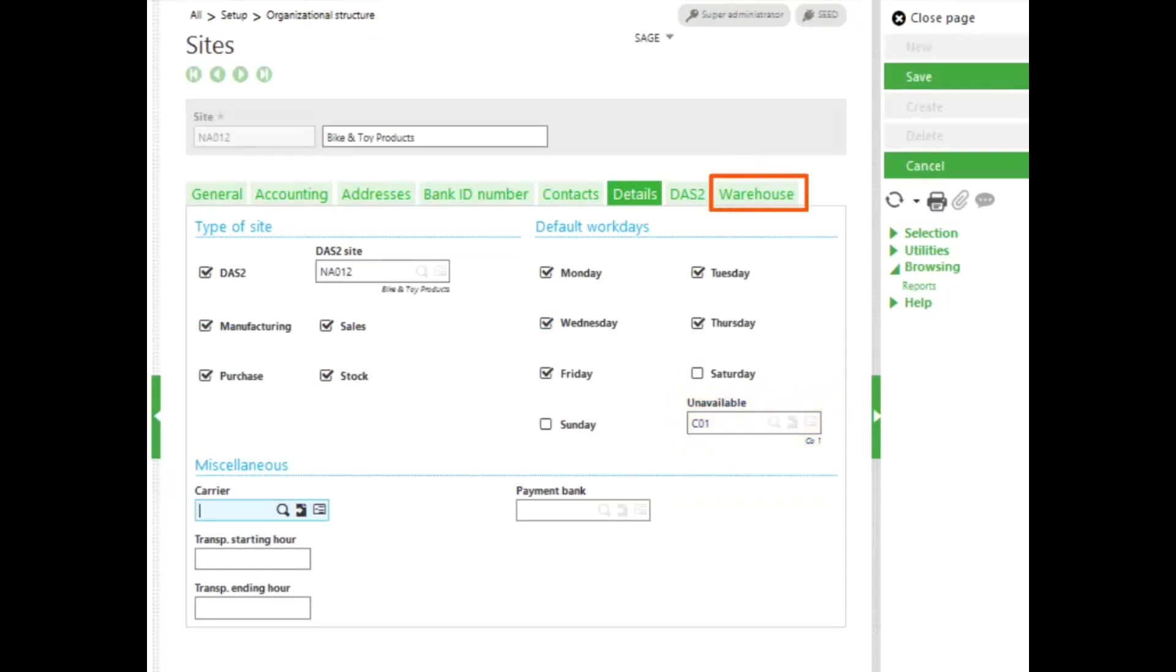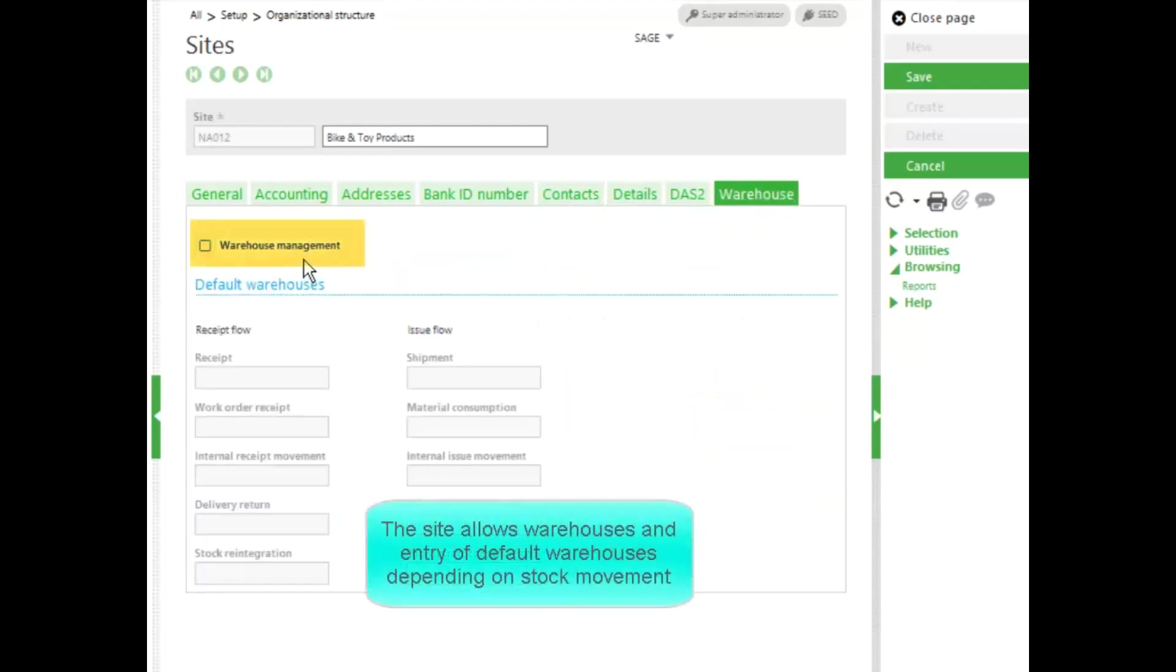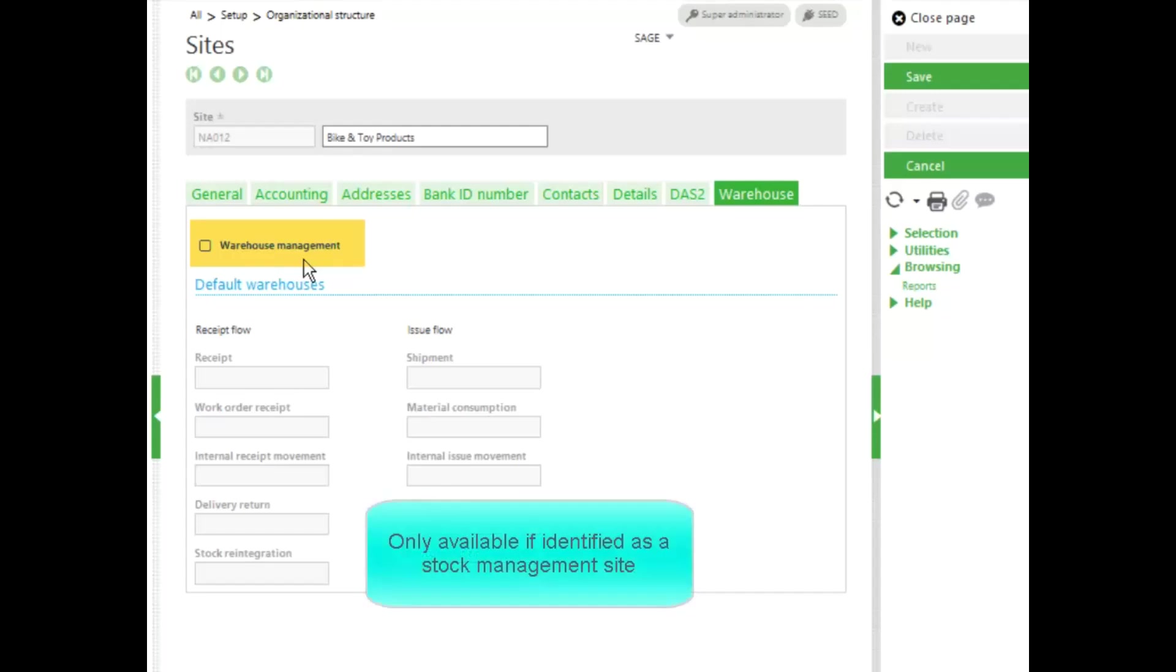Warehouses may be set up on the Warehouse tab. Once checked, Warehouse Management indicates that the site allows warehouses and the possibility to enter default warehouses depending on the type of stock movement that is required. This choice is only available if the site is identified as a stock management site.